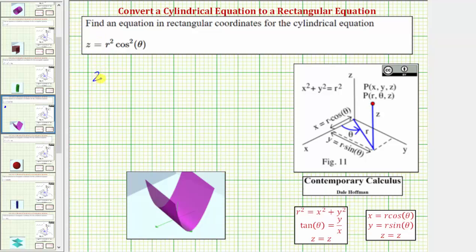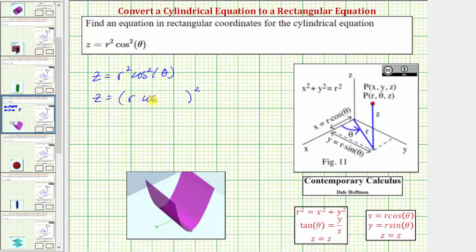So we are given the equation z equals r squared times cosine squared theta. Notice how x equals r cosine theta, so let's rewrite the right side as the square of r cosine theta. Now we can substitute x for r cosine theta, which gives us the equation z equals x squared. This equation only contains the variables x and z, and therefore we know it's now in rectangular form.